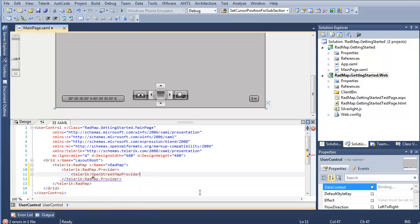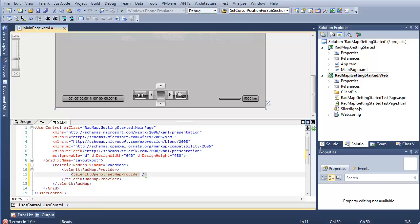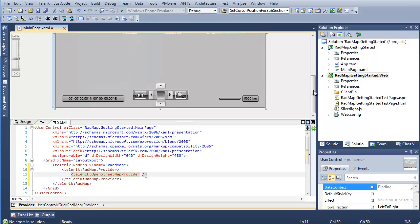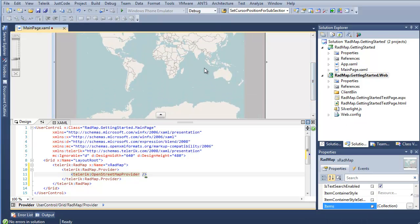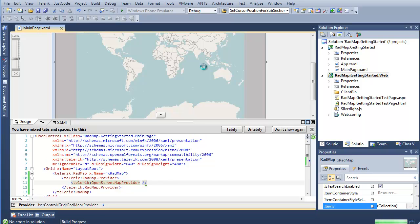For this example, we want to first look at the OpenStreetMap provider. I'll just close this up. And we're immediately going to see that we now have some data loading. If I go ahead and F5 to run this, we can immediately step in and start utilizing RadMap with OpenStreetMap provider.